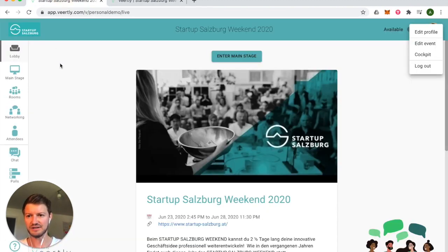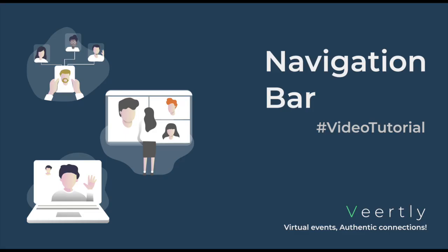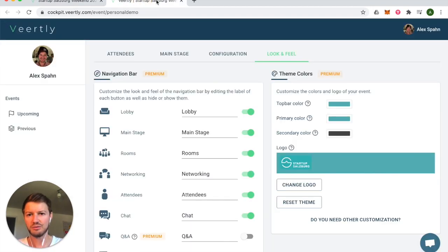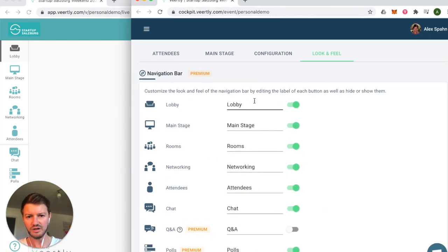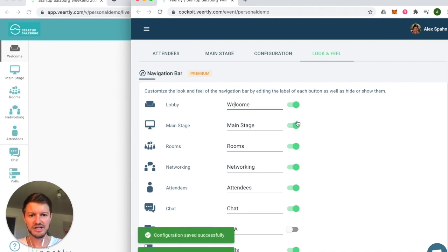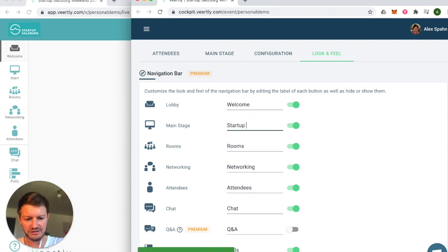If you want to go one step further and adapt the menu bar on the left side, you can do that too. Go back to the cockpit and place the two windows next to each other so you can see the live changes in real time. For example, you can change the name of the lobby — say it's now the 'Welcome Stage' — and as you can see in real time the name on the left hand side changes. The main stage could be called 'Startup Pitches'.